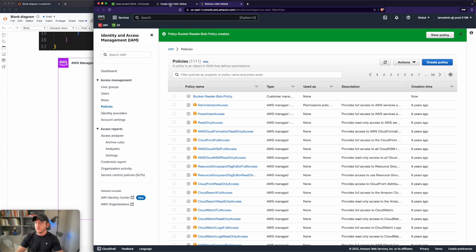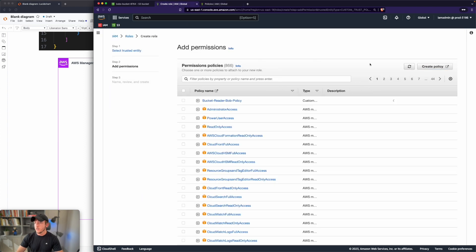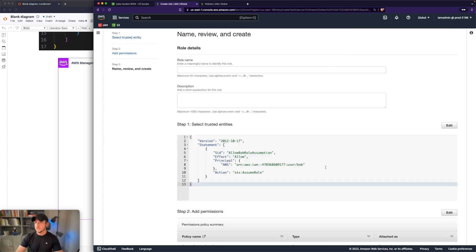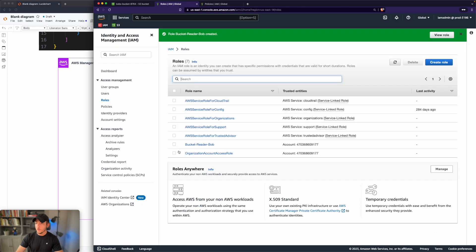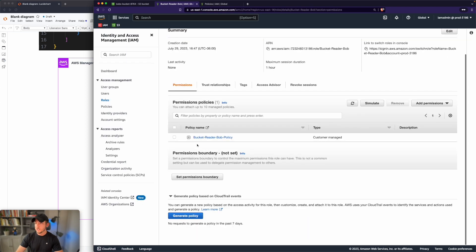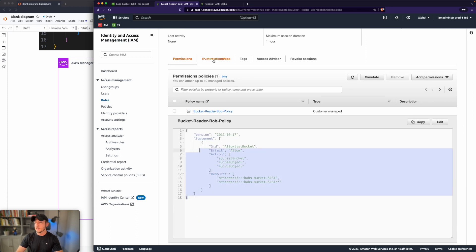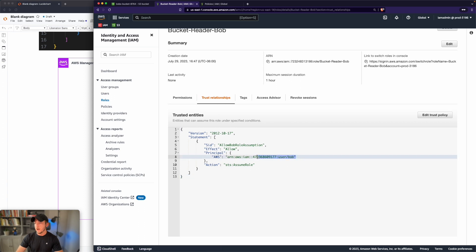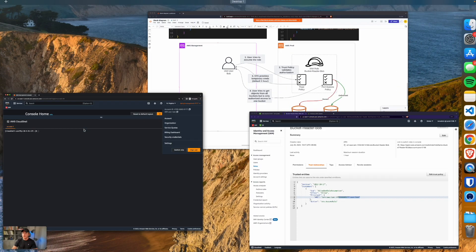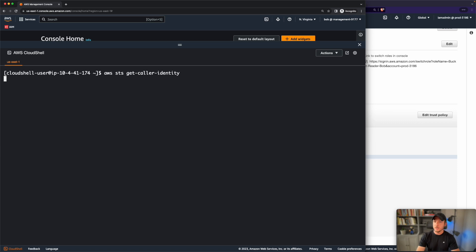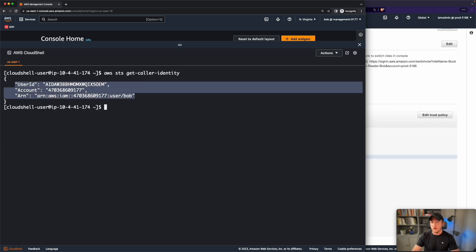Once the policy is created, go back to the IAM role creation. Do a refresh and you should find the bucket-reader-Bob policy. Scroll down and click next. Give the role a name and click create role. Now we can click on our new role and see we have a permissions policy which enables access to that bucket, as well as the trust policy which allows user Bob in our other account to assume the role into this one.